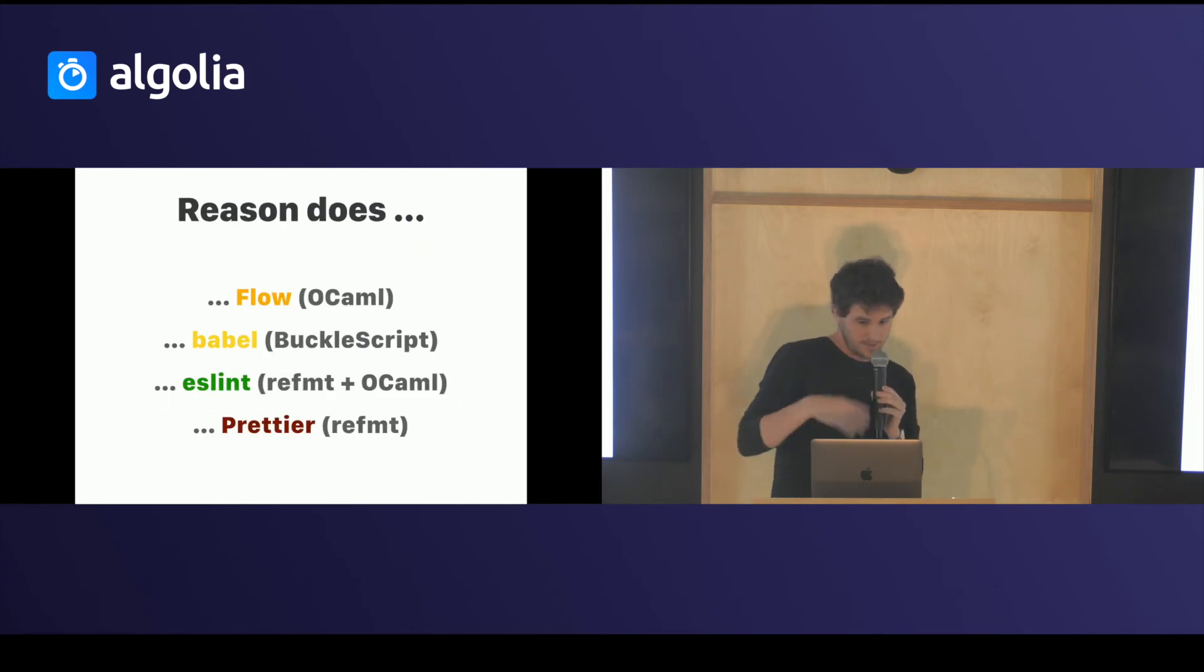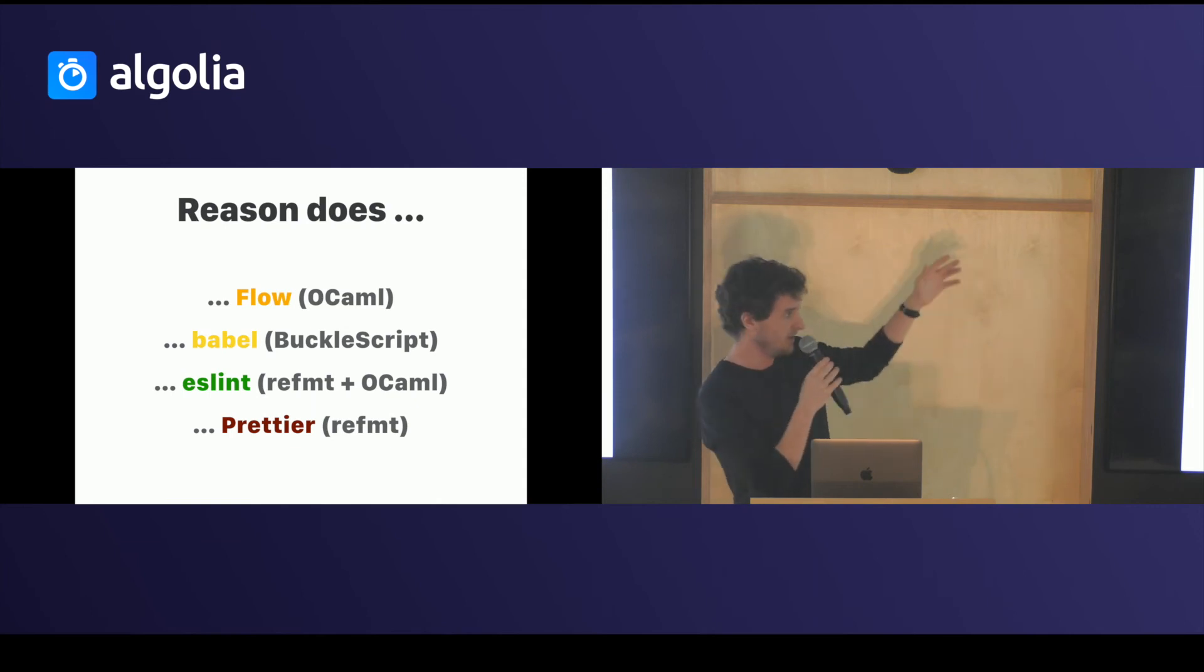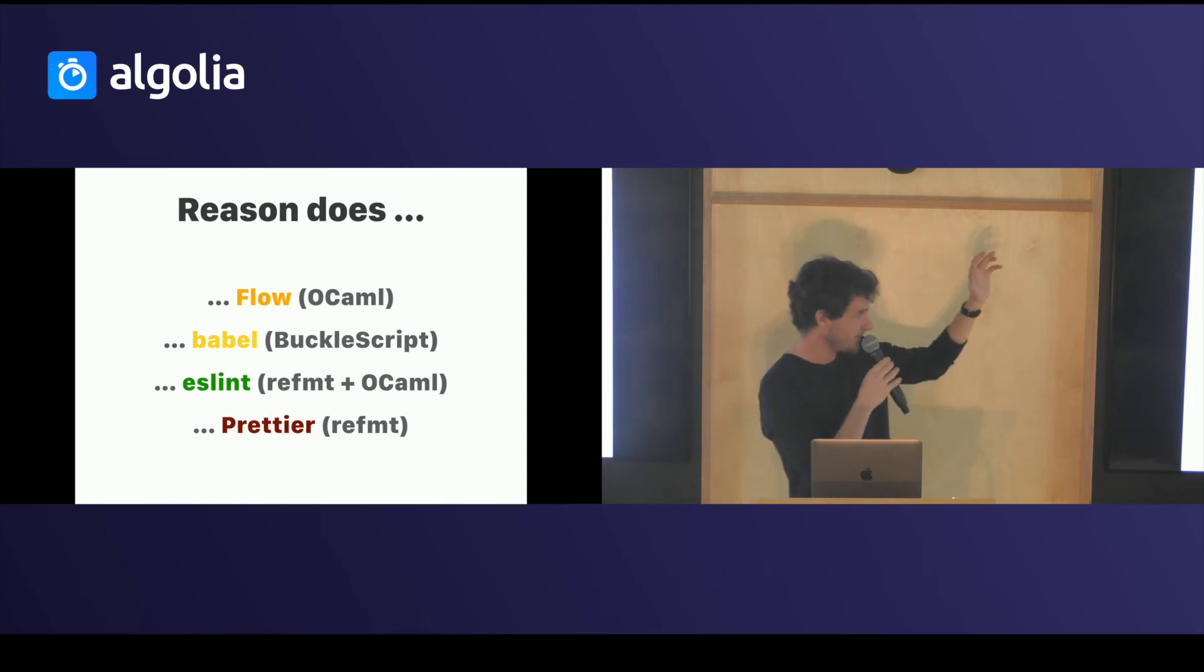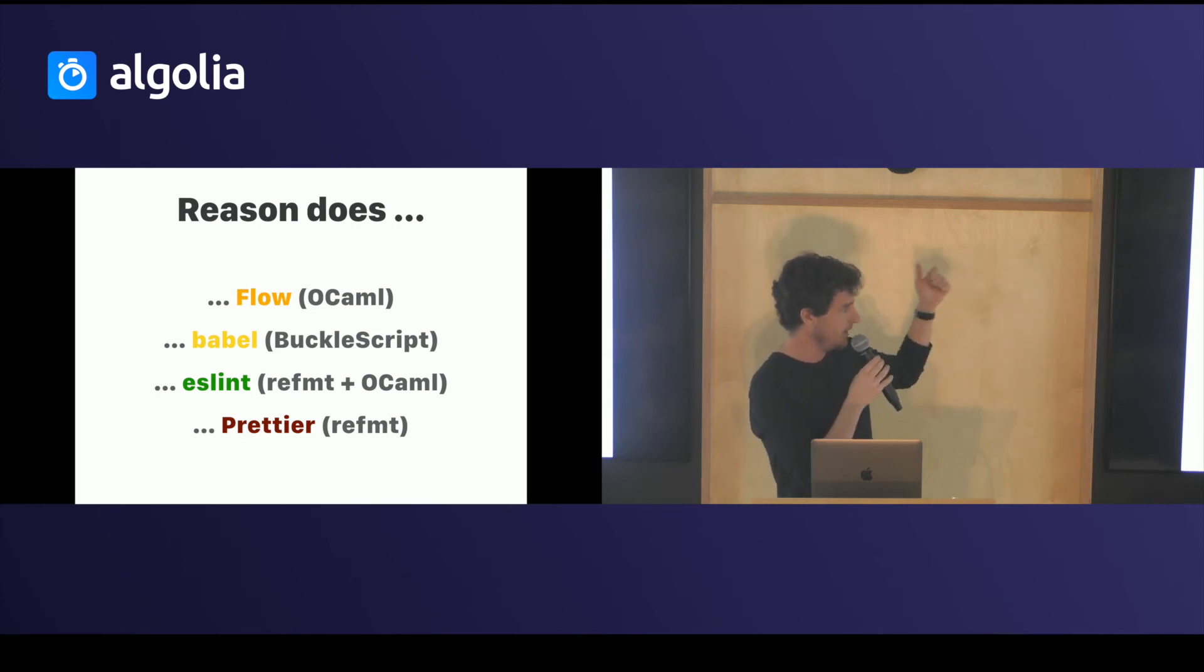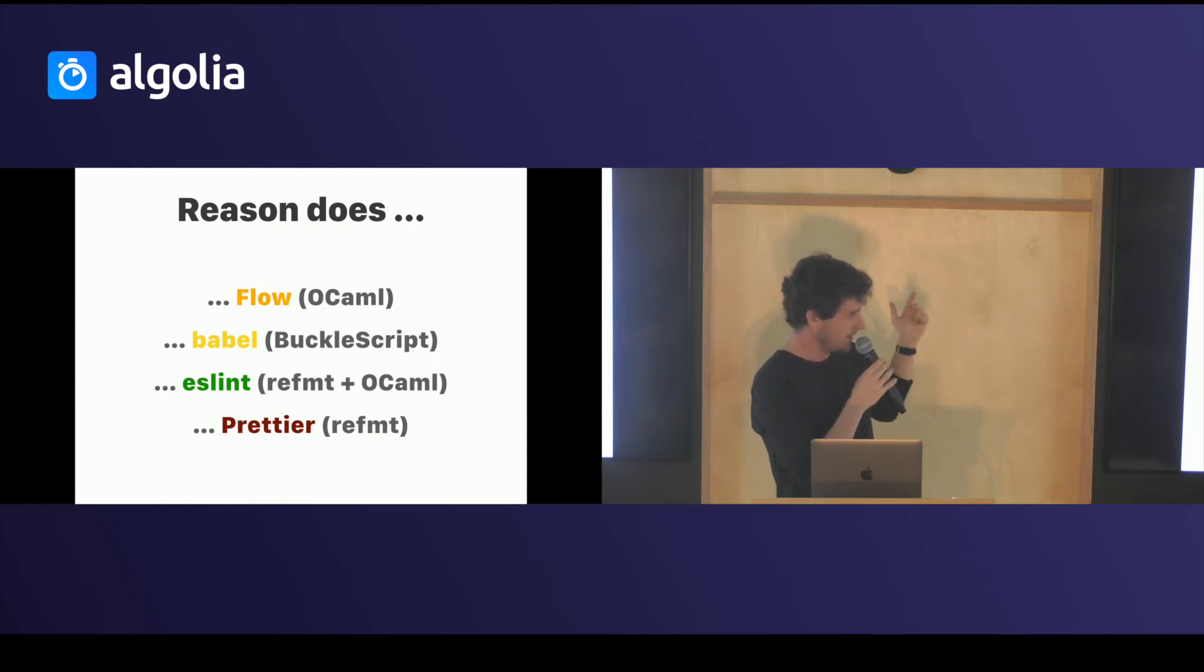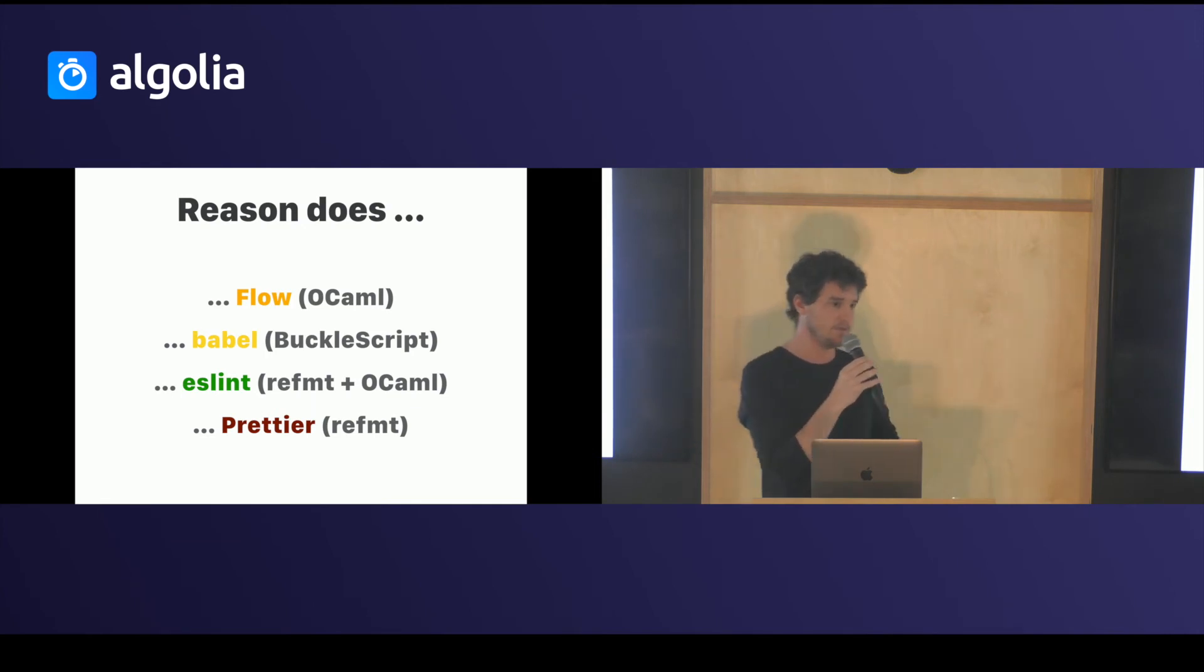And in summary, Reason does what everything in your JavaScript fatigue toolchain does. You have Flow because it has OCaml. You have Babel, you have ESLint, and you have Prettier because all the tools are here. You don't have to install a thousand things.